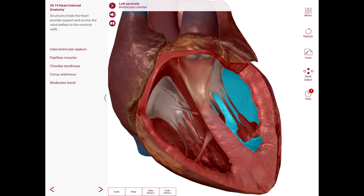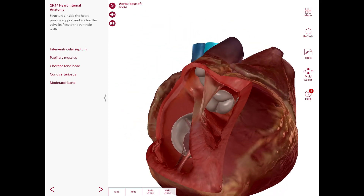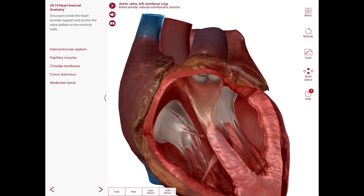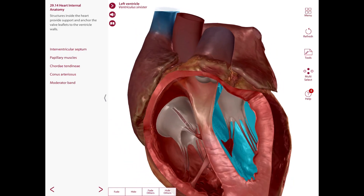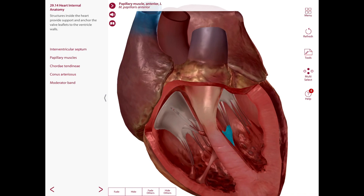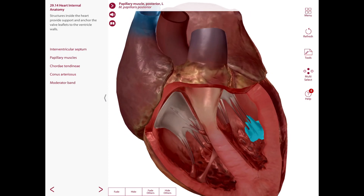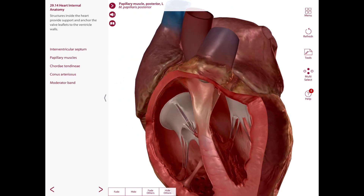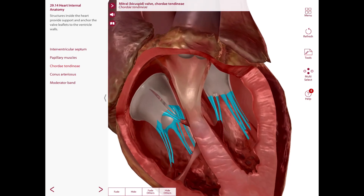The left ventricle generates more pressure to pump blood to the body. It communicates with the aorta via the aortic orifice, guarded by the aortic valve, which can be seen when the heart is tilted. The remaining left ventricle walls are irregular due to muscular bridges called trabeculae carneae. There are two papillary muscles — an anterior and a posterior — connected to the cusps of the mitral valve via the chordae tendineae.